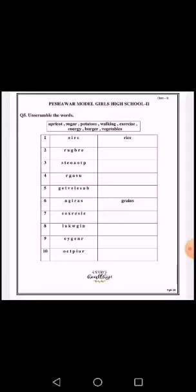The next scrambled letters are R-U-G-B-R-E, and these will make the word burger: B-U-R-G-E-R.